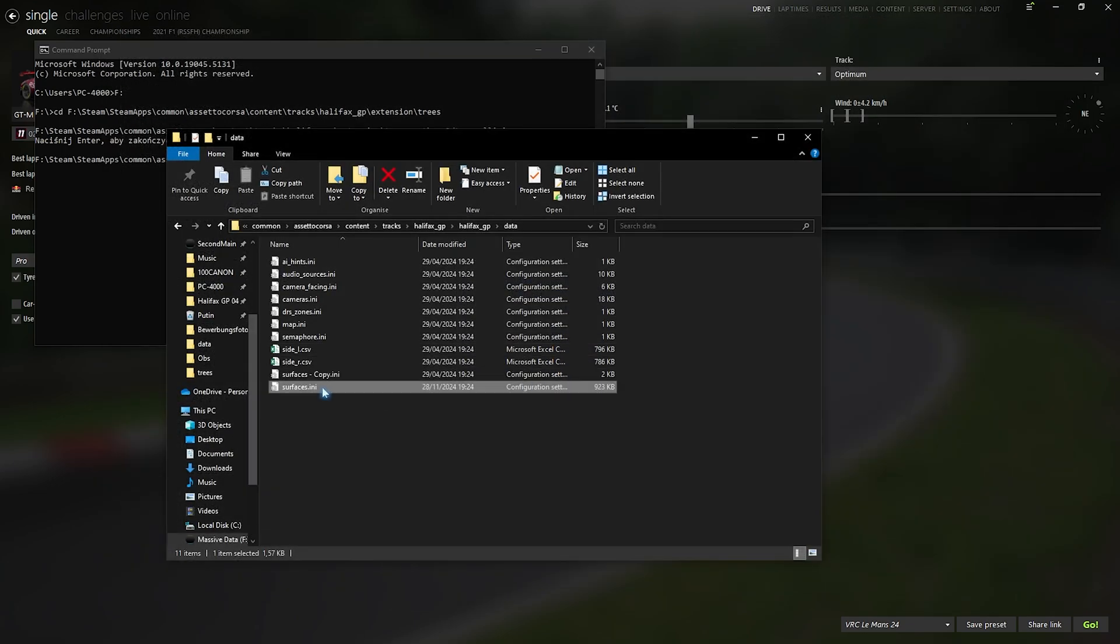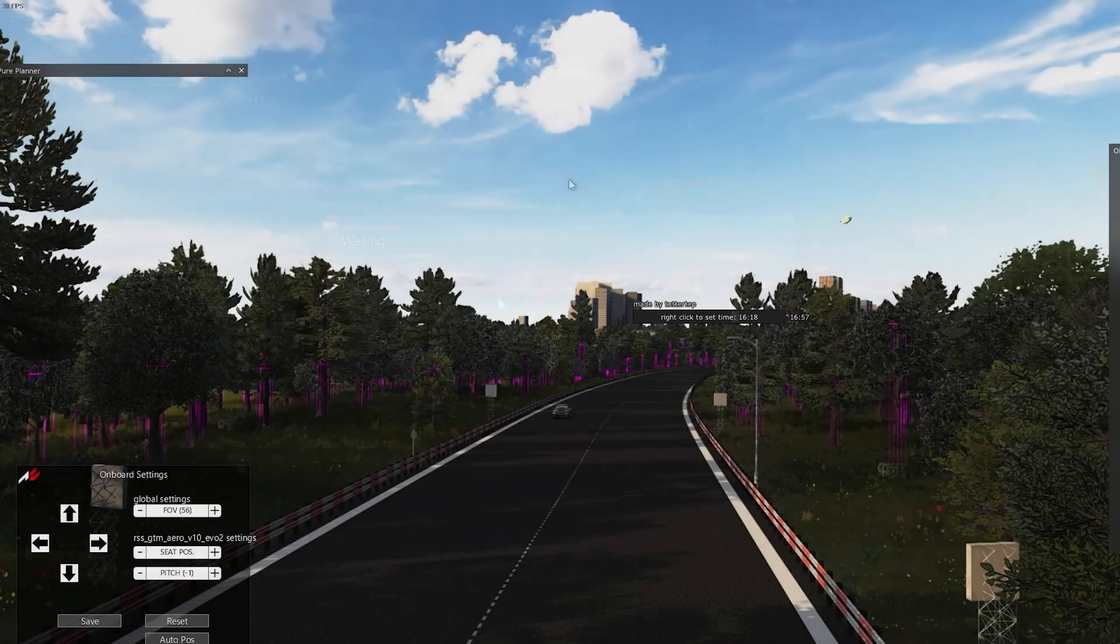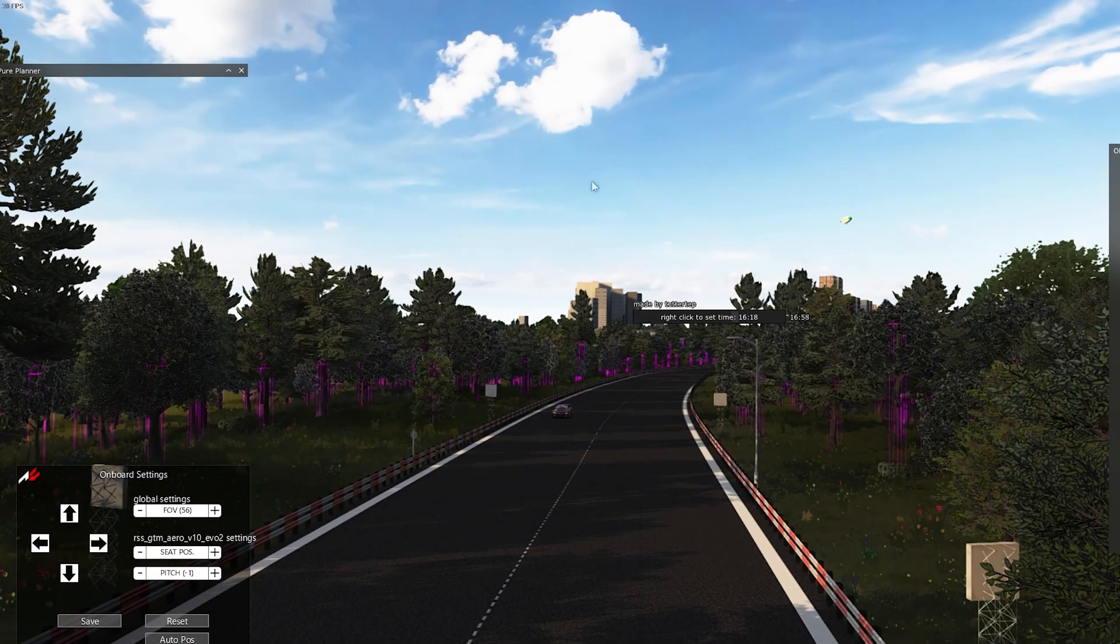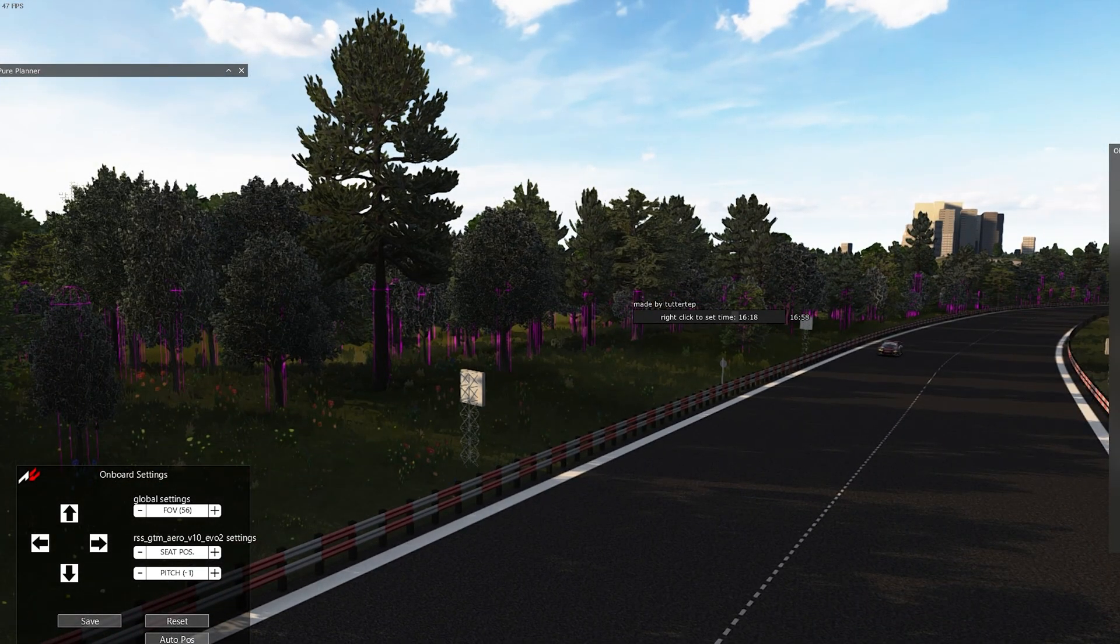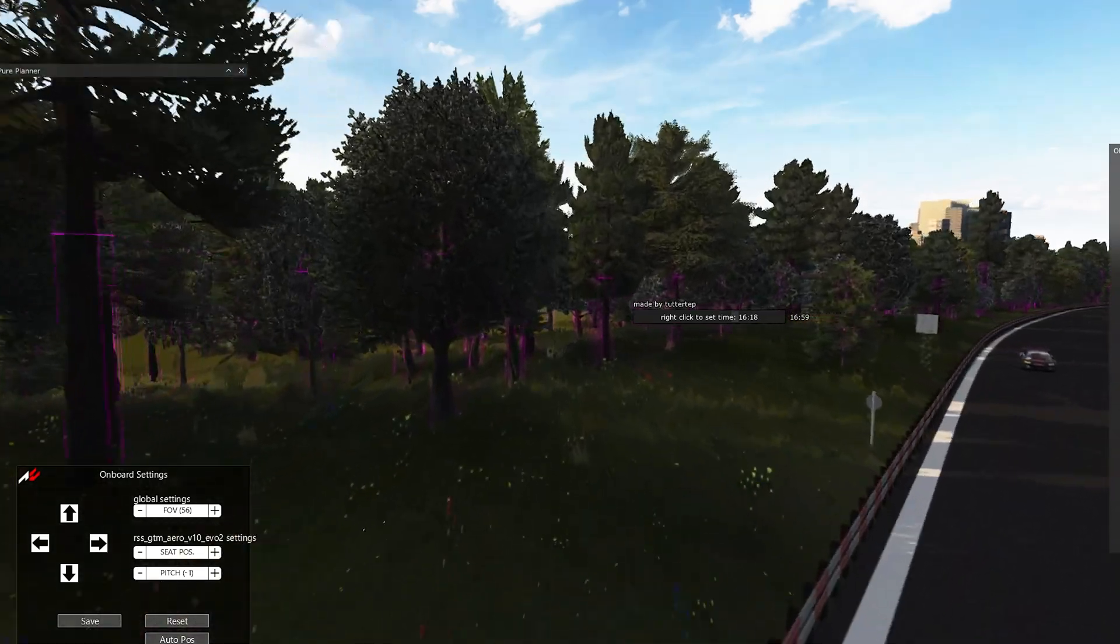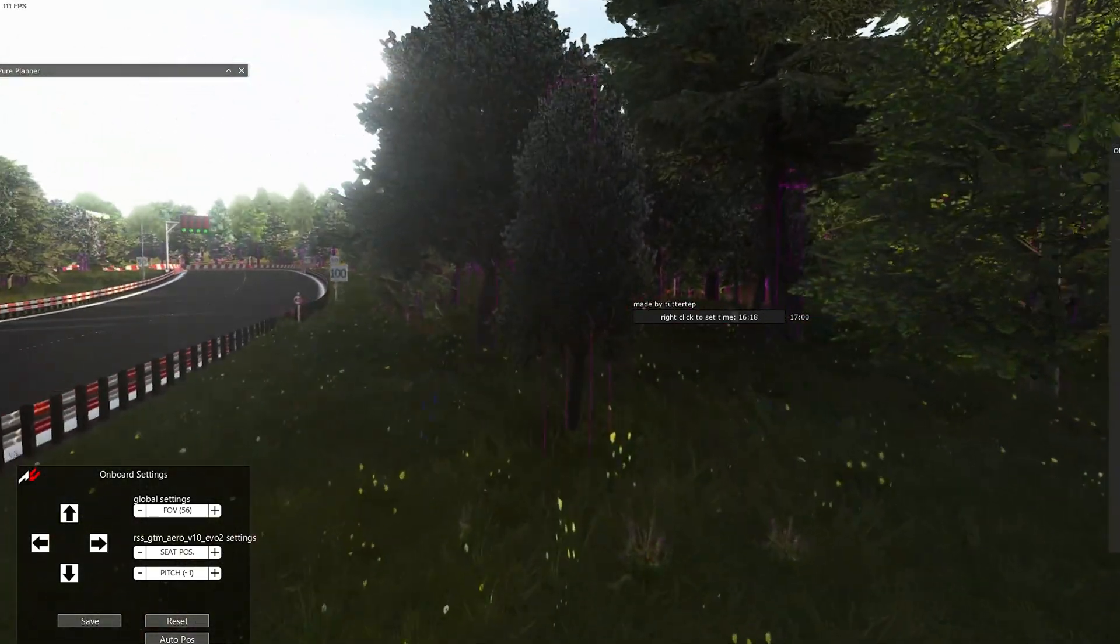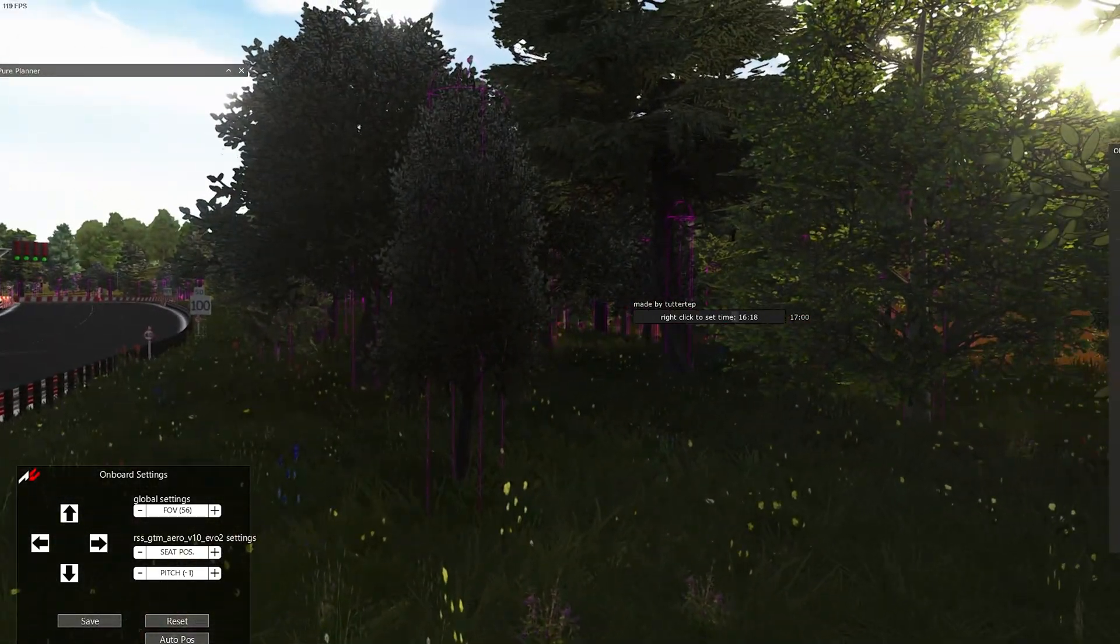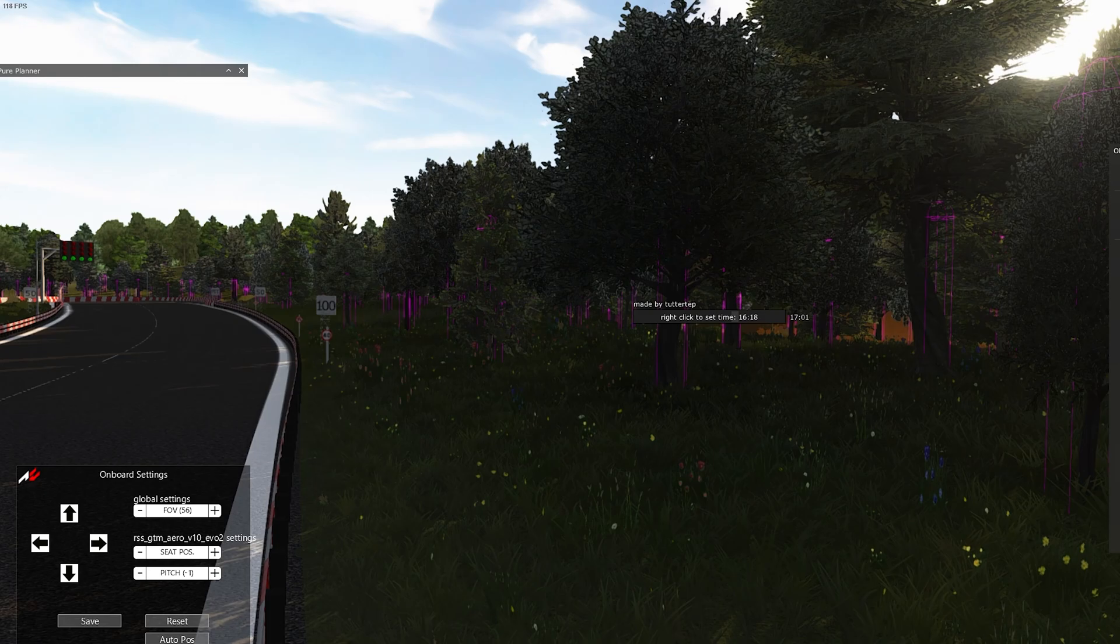And the next step is to launch the track and see if everything worked. Okay, so now that we are on the track, we can see the collision boxes or what is collision cylinders around each of these 3D trees.